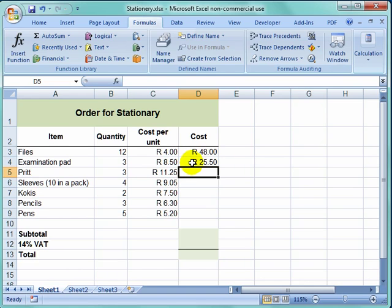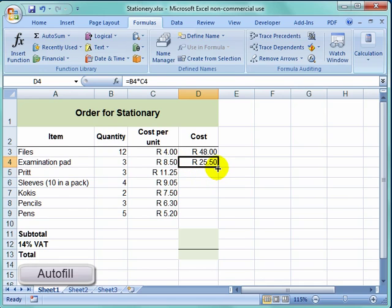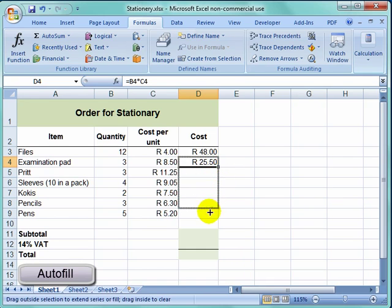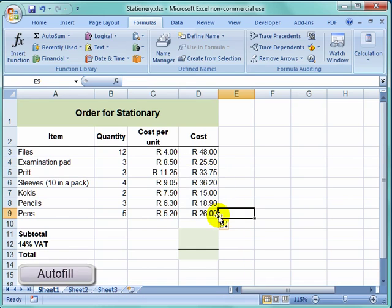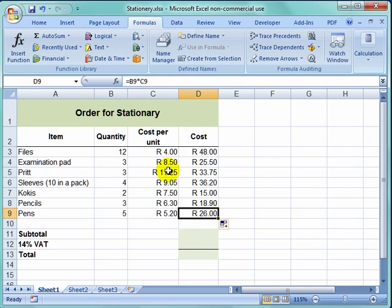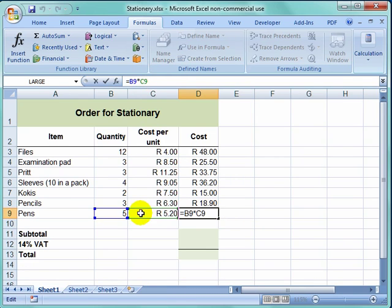I could put my mouse on the lowest cell and use autofill and pull down. If I look now, that cell is that cell multiplied by that cell.